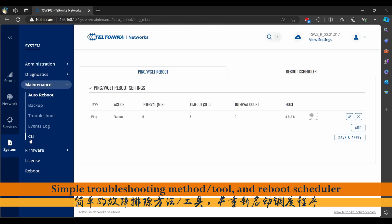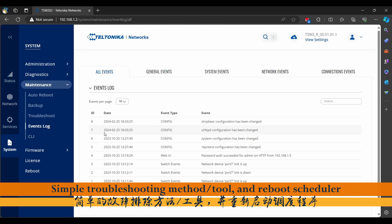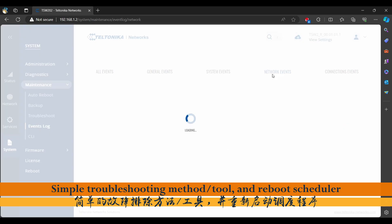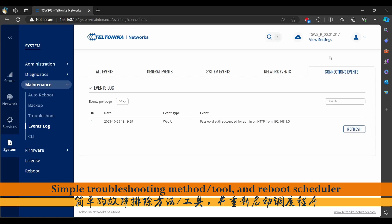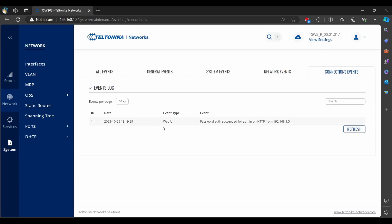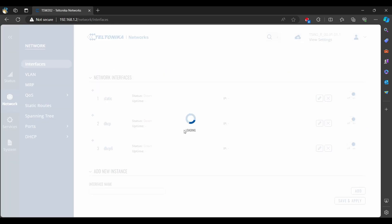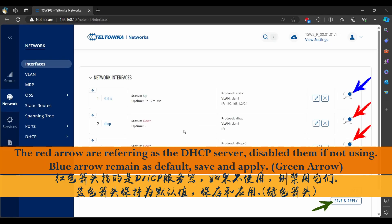Logs are useful for identifying issues within your network or device. They provide the necessary information to conduct a root cause analysis.